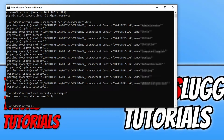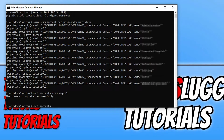Once you've done that and chosen the number of days, you can type in net accounts and press Enter to see the information we just set. As you can see, the maximum password age is currently one day.